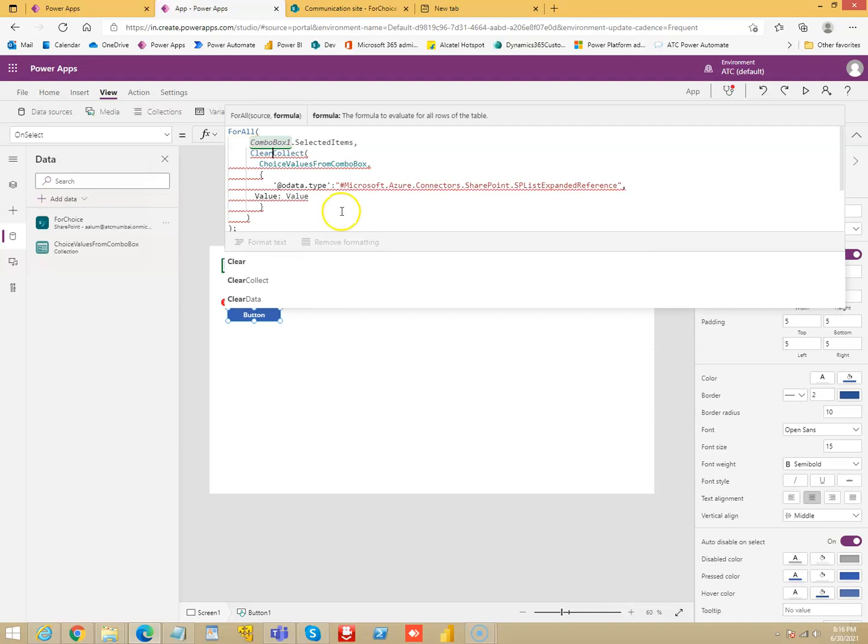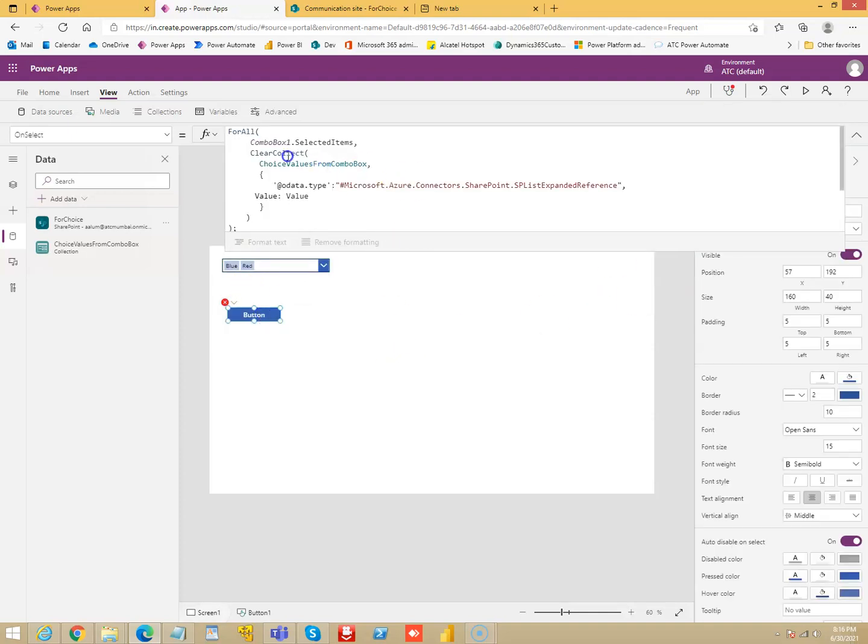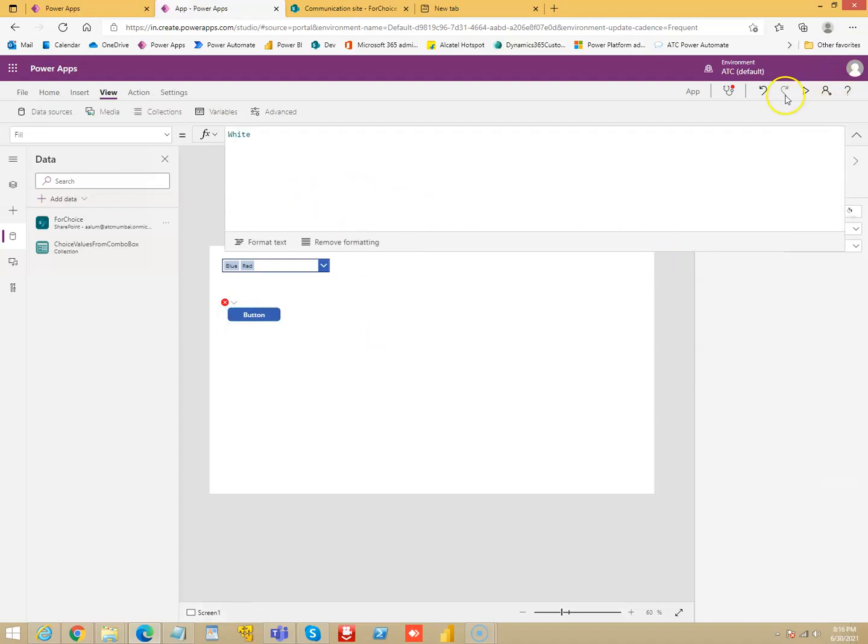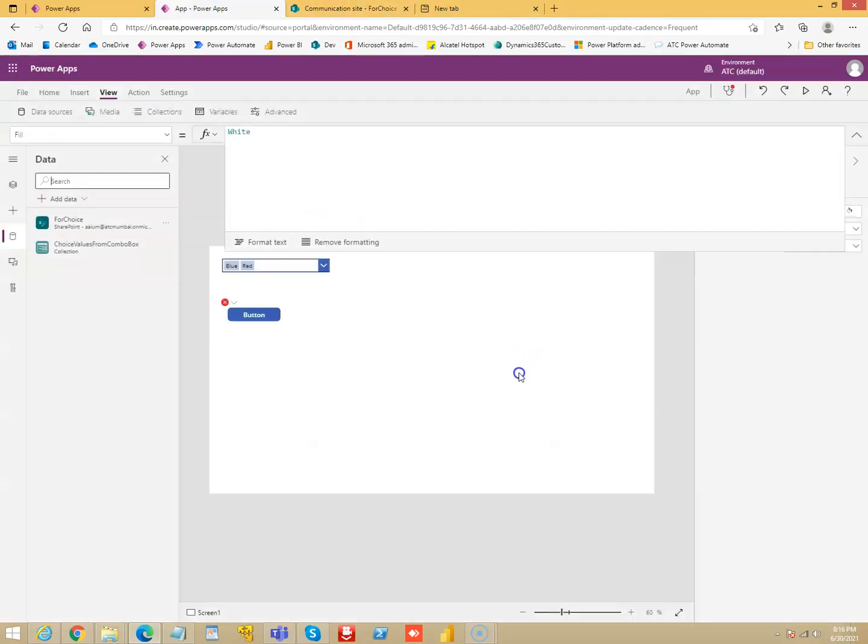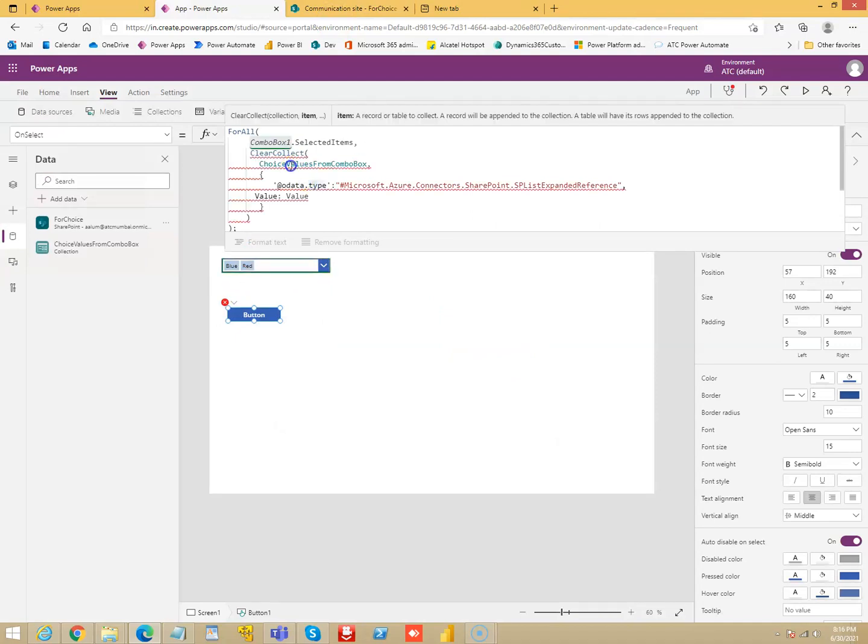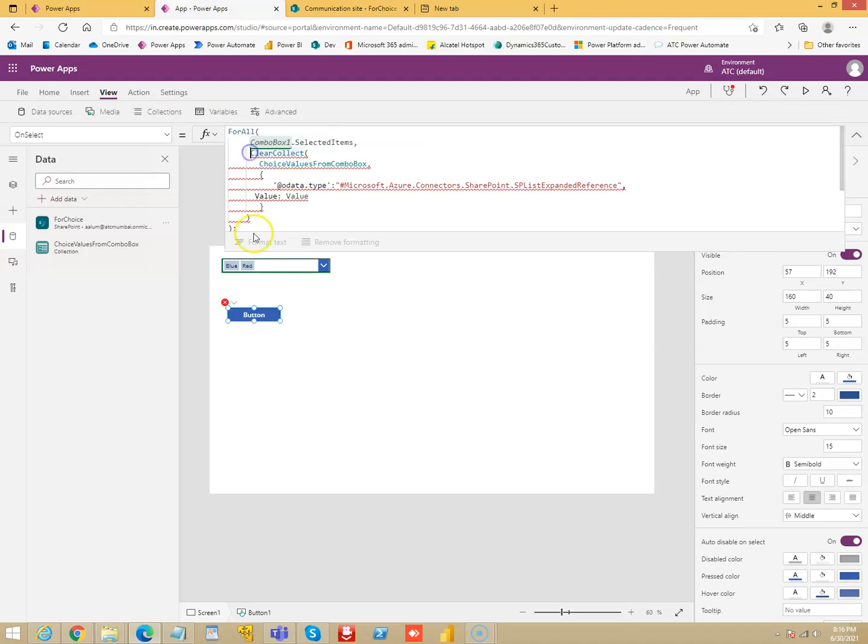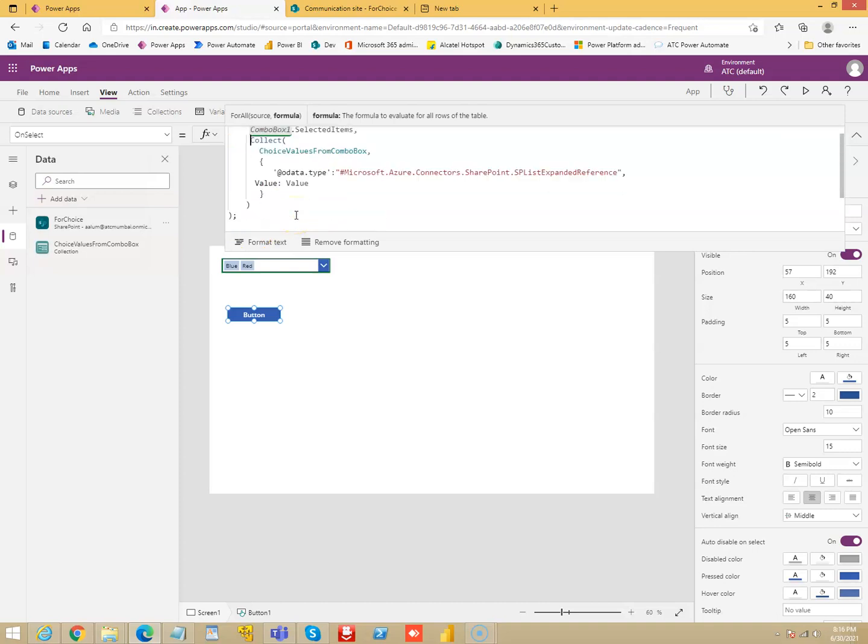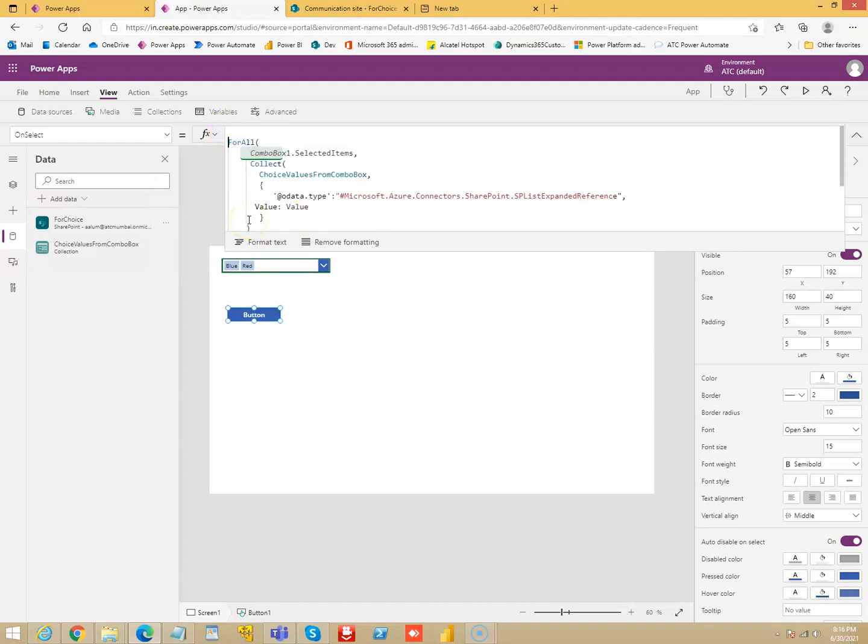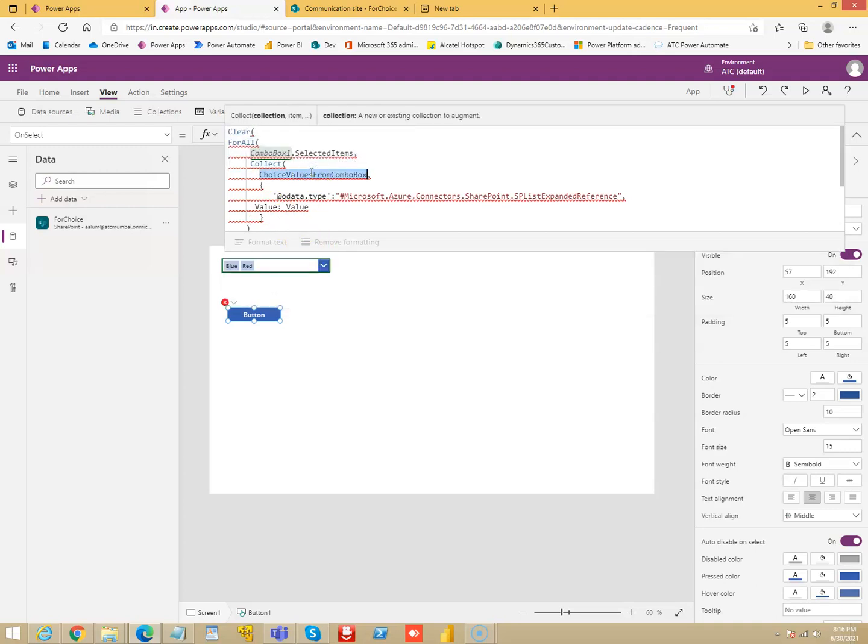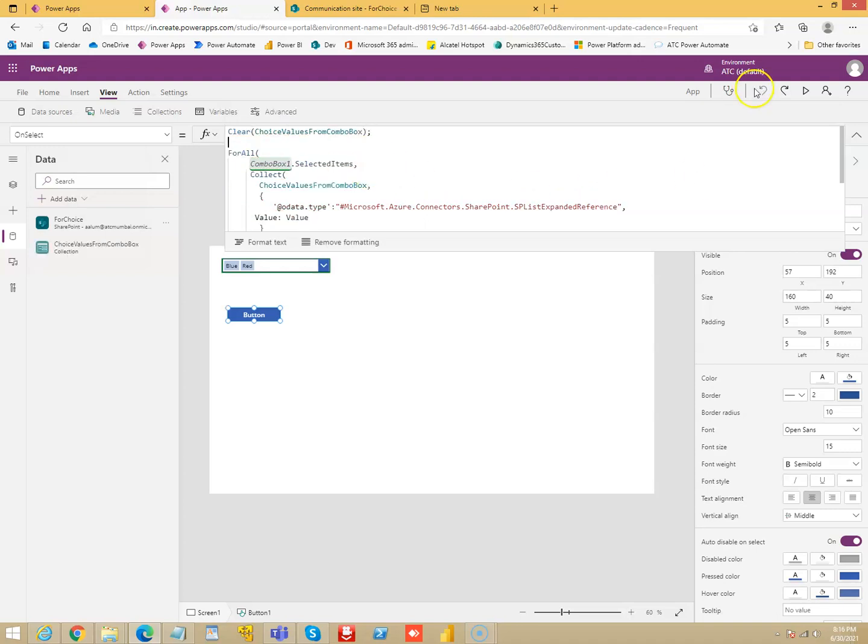Clear collect. And this, now when we run this. Oh we cannot do clear collect, so we need to do the clear for the collection here. Okay.